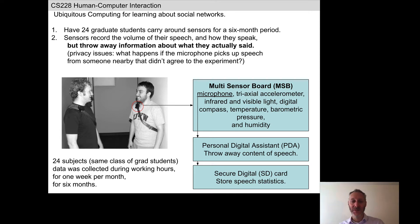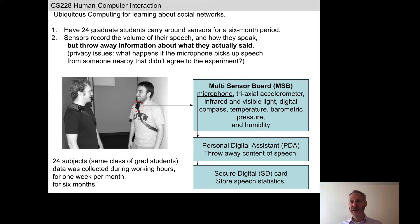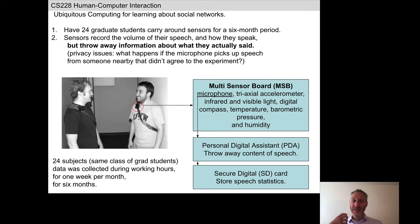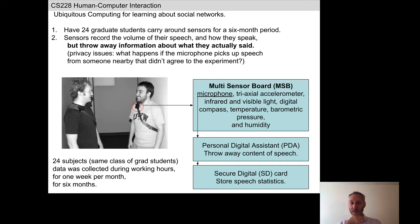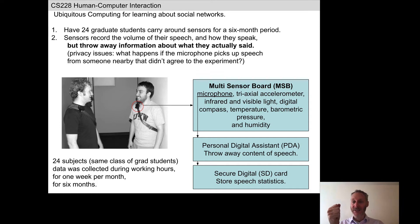This study is from 2008, so it's a little dated. They had to wear a multi-sensor board, which was bulky. It contained what you now have in your smartphone: a microphone and a tri-axial accelerometer — three axes giving information about up/down, left/right, forward and back — which was not used in this study. A bunch of other sensors were also not used here. They're using only the microphone.